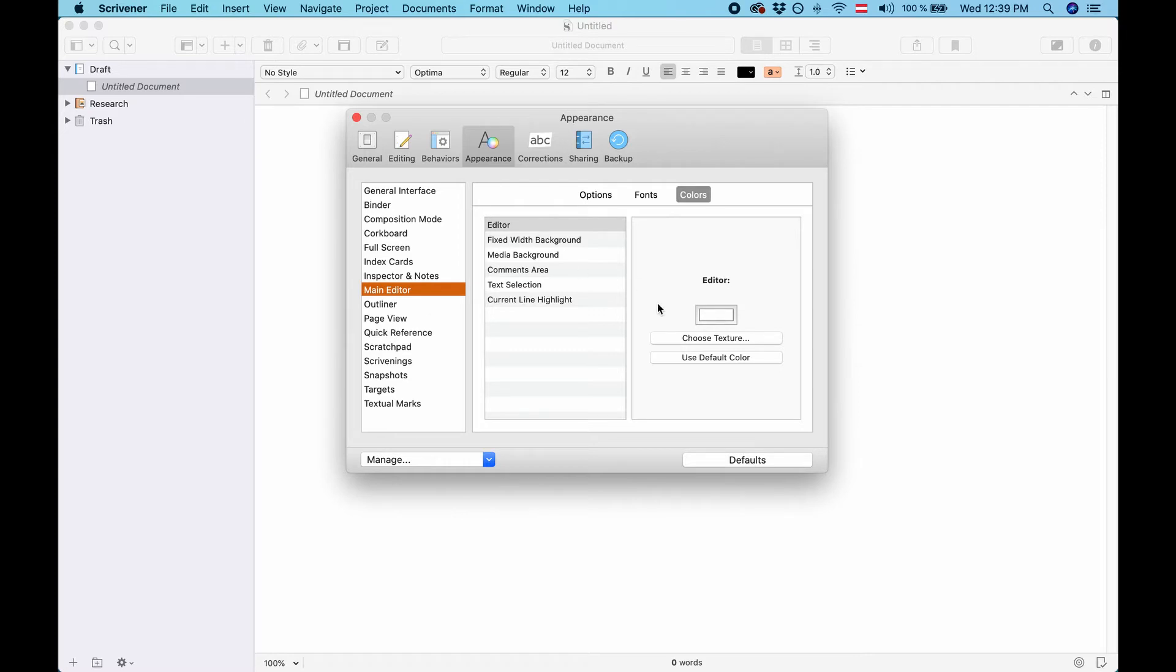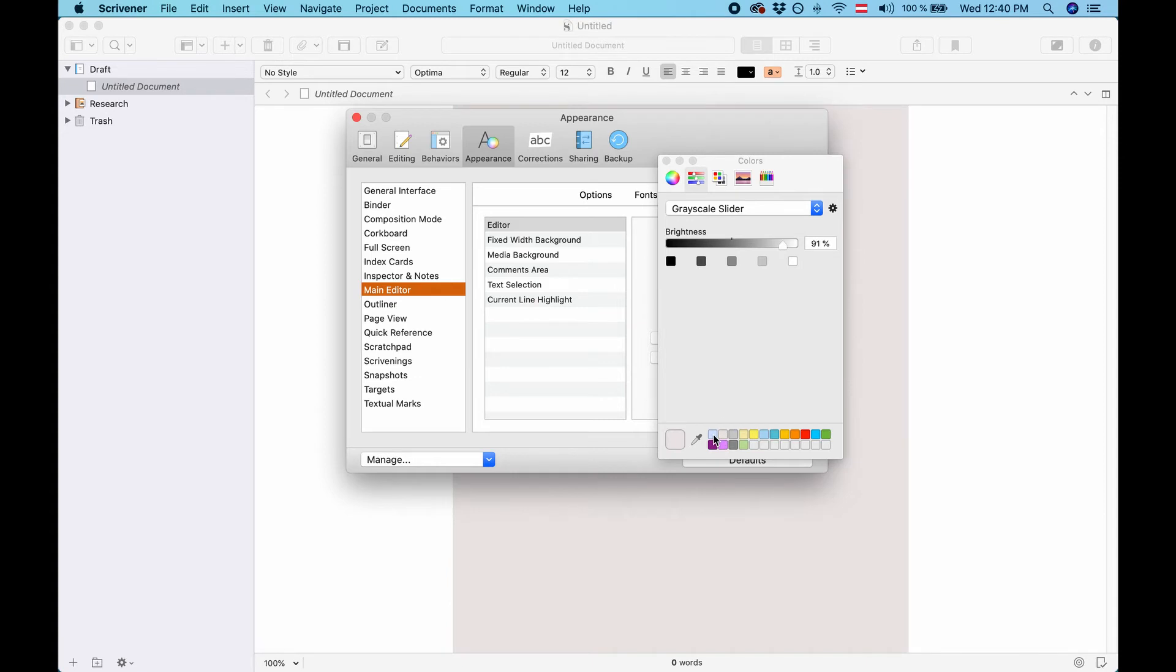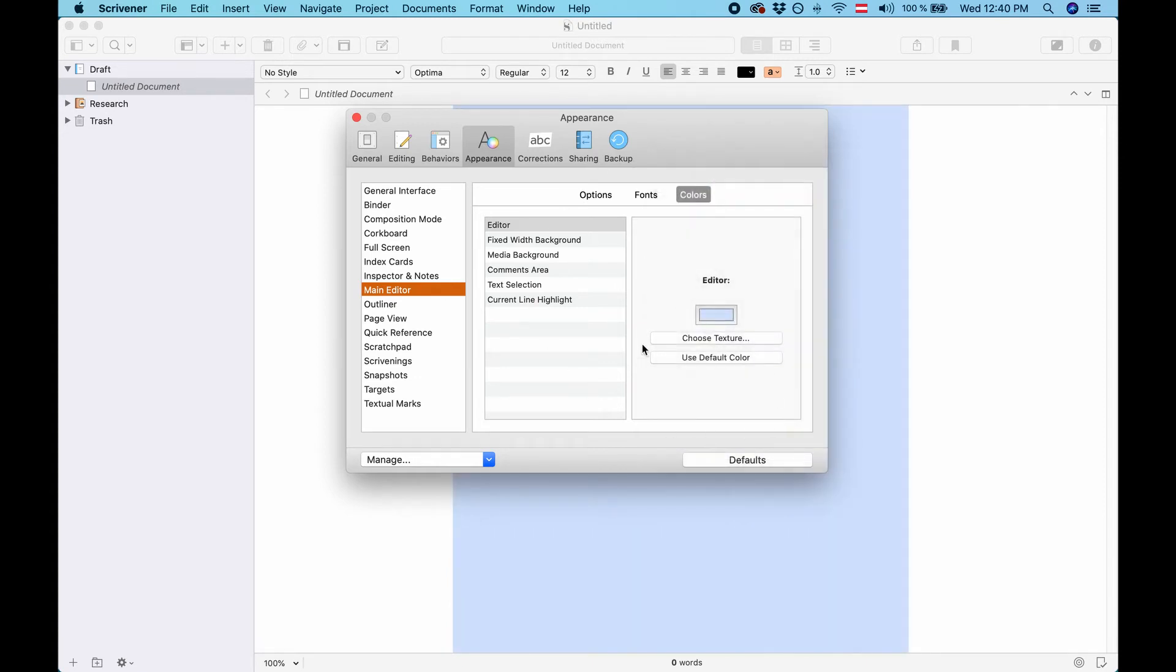Let's say we want to change the editor background. You click on the color and just change it to any color you like. Let's choose this light blue for example and you see that it already shows you this blue in the background here and you can change all kinds of things here.